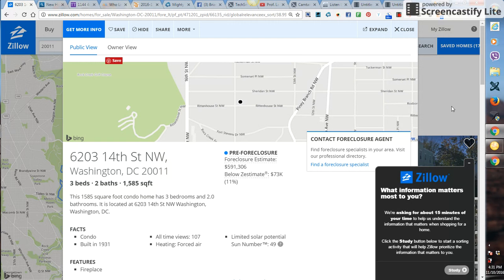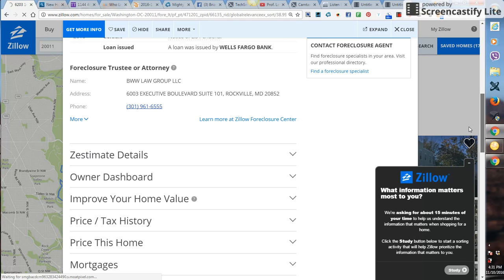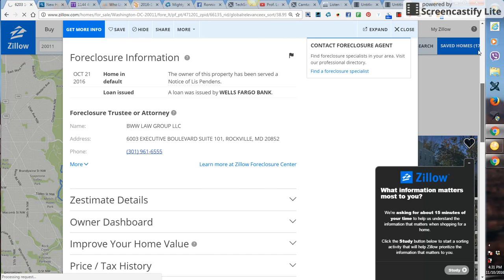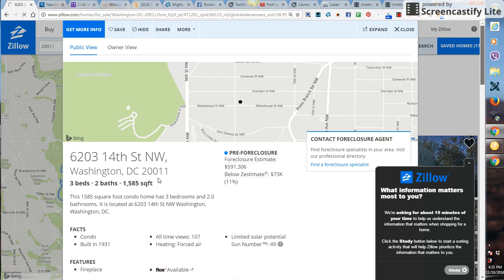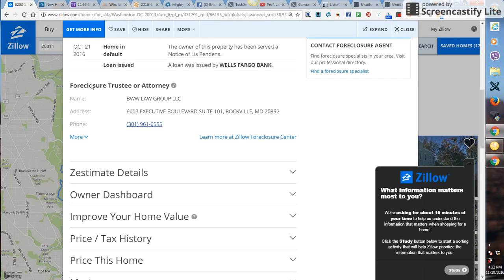Yeah, here's a good one right here - it's a condo though, but same general concept. Take down this information: the actual address, bedrooms, bath, square footage, and put it in the spreadsheet. Also the name of the actual lawyer that has the actual property, their address and their phone number, and put it in the spreadsheet.